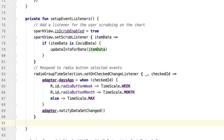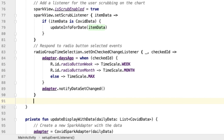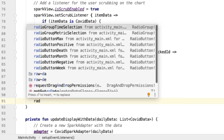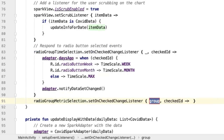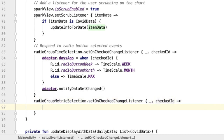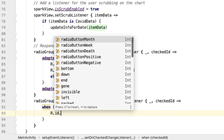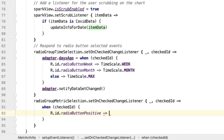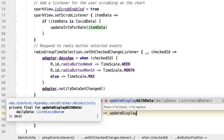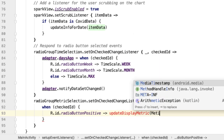The other radio button group is at the top of the screen for displaying a metric. We'll do something quite similar: radio group metric selection dot set on check change listener. We don't care about the group but we do care about the checked ID. I'm going to do another when based on the checked ID. If the radio button is positive, then we want to update the display metric to be positive. I'm going to delegate the work of updating the display metric into a method called update display metric, passing in positive.